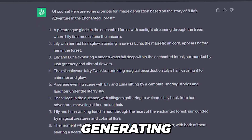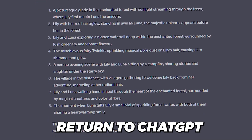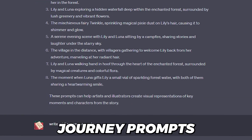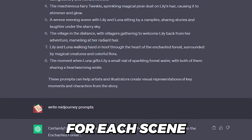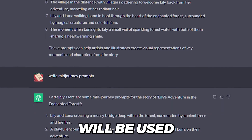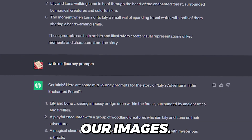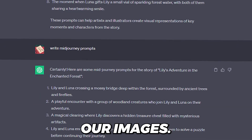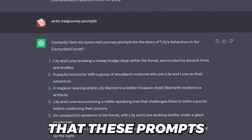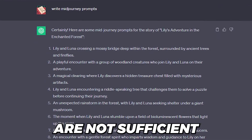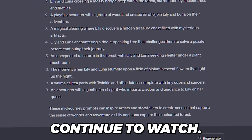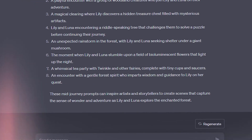After generating the voiceover, return to ChatGPT and ask it to create mid-journey prompts for each scene of the story. These prompts will be used to generate our images. However, please note that these prompts are not sufficient and we will be adding more, so please continue to watch.